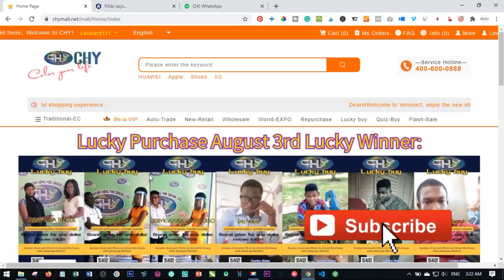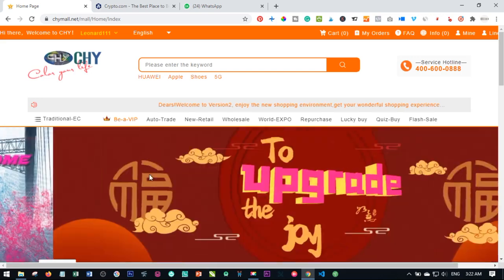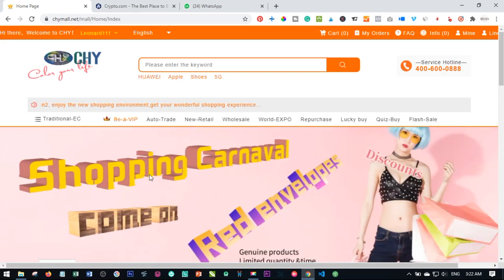Hello viewers and welcome to my channel, it's Leonard here again from digitalena.com. In today's video tutorial, I'm going to walk you step by step on how to initiate withdrawals from your Chymall account to your bank account or to your Bitcoin or Ethereum wallet.